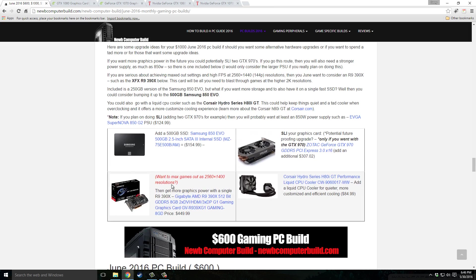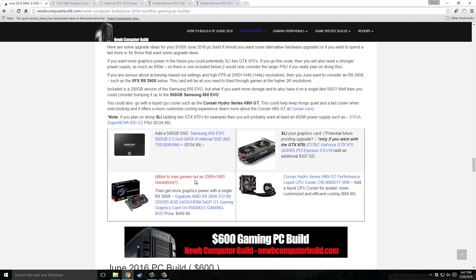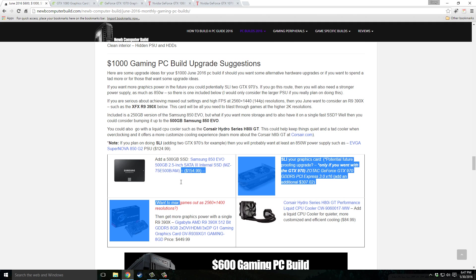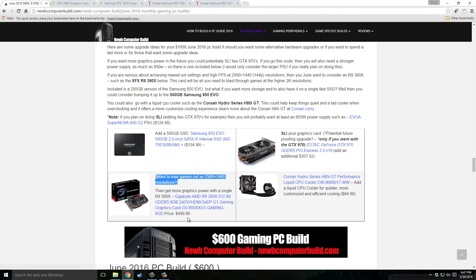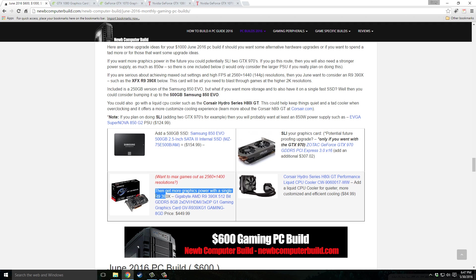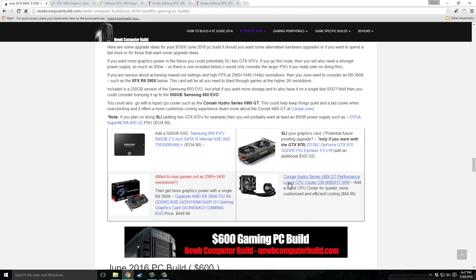If you have some more extra to spend or upgrades for the future, you can get a 500 gigabyte SSD such as the Samsung 850 Evo, $154.99. SLI with another GTX 970. You could increase the graphics card right away to play into 2K resolutions and go with a $449 Radeon R9 390X. But, and I say but, I would probably go with the GTX 1070 and wait for that. So this is if you want to immediately bump up those graphics, otherwise wait just a little bit. And you can get a liquid CPU cooler such as the Corsair Hydro Series H80i GT, $84.99.